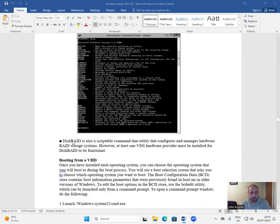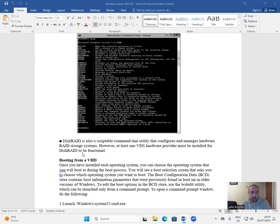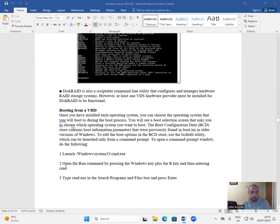DiskRAID is also a scriptable command-line utility that configures and manages hardware RAID storage systems. However, at least one VDS hardware provider must be installed for DiskRAID to be functional.